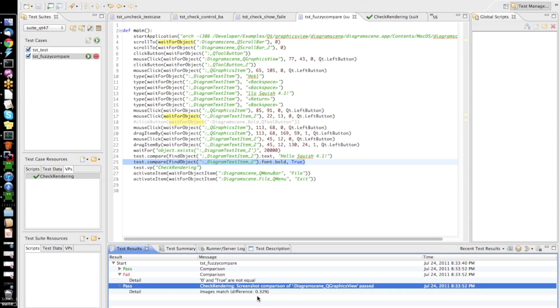So, this shows one way how we can configure screenshot verifications in Squish 4.1 to be more tolerant against smaller changes in your images. So, that screenshot verifications still pass even if there are small acceptable changes. There are also other algorithms which you can use.